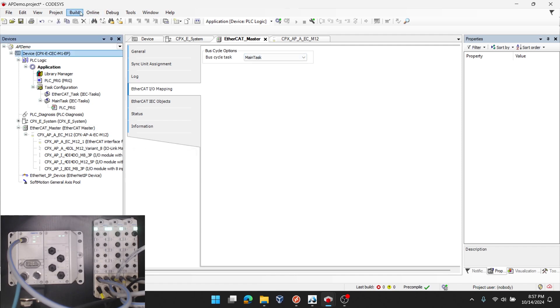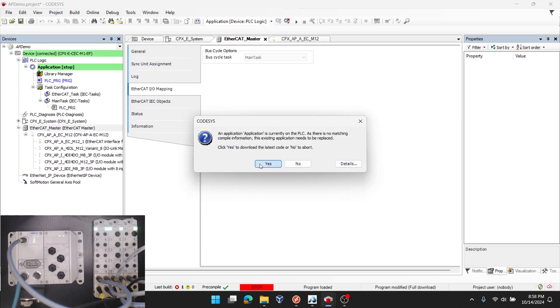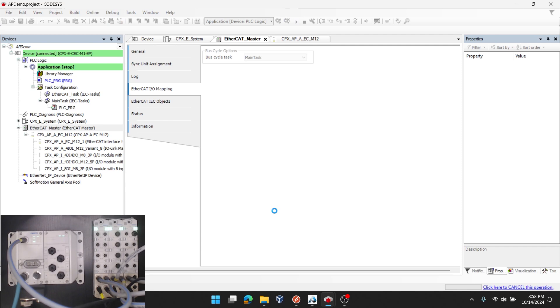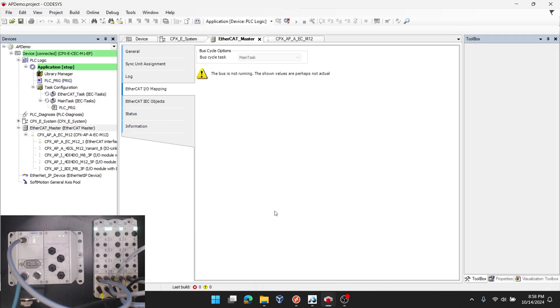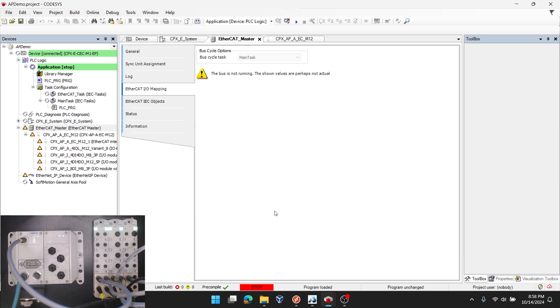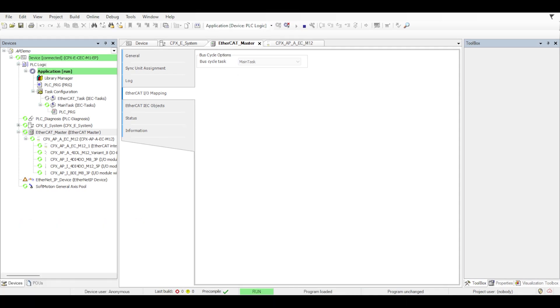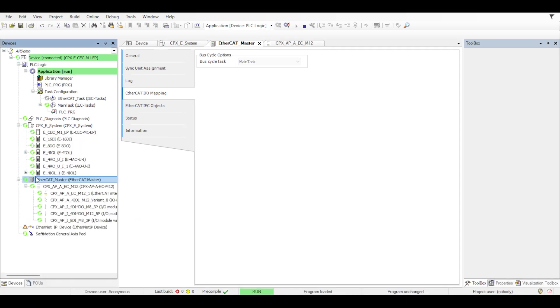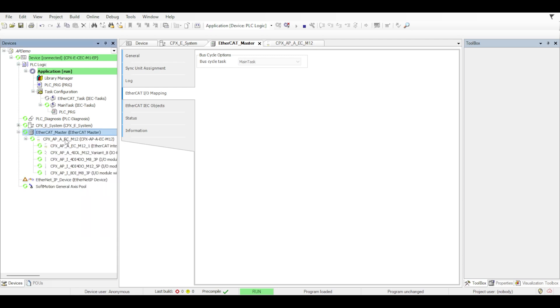Now go back to the PLC level, build, and then I'll log in with the device. When prompted to download the latest application code, I click yes. And then I'll start the PLC by pressing the start button or F5. Notice if I expand the CPXE system and the EtherCAT master system that we have the green recycle icon next to each and every slice. That means everything's being detected and it's updating at the frequency set up in the task configuration.